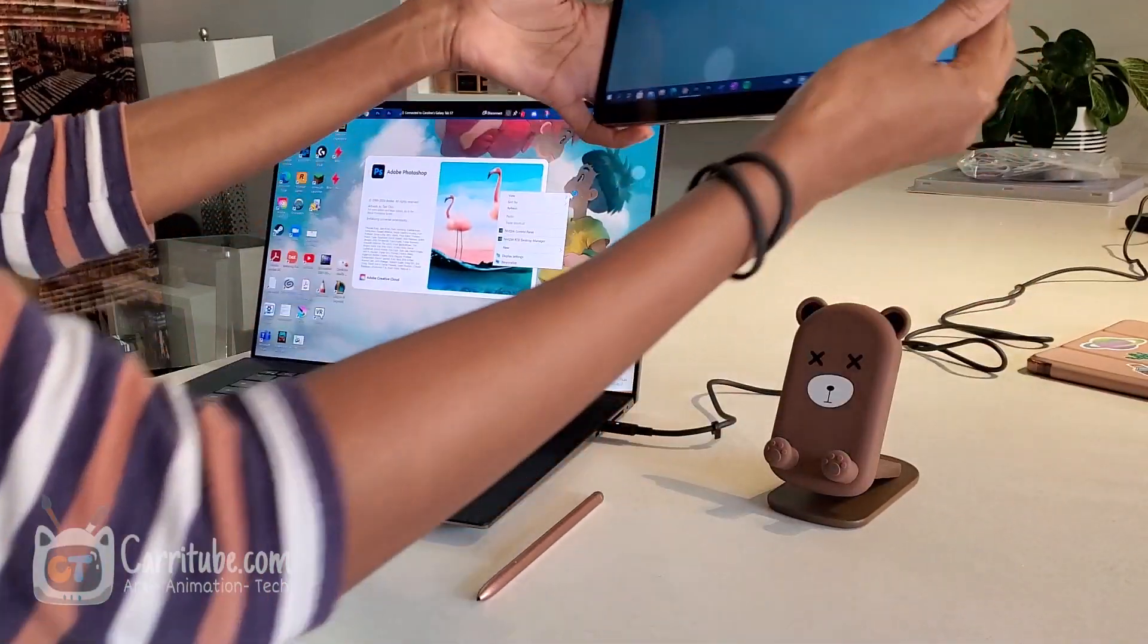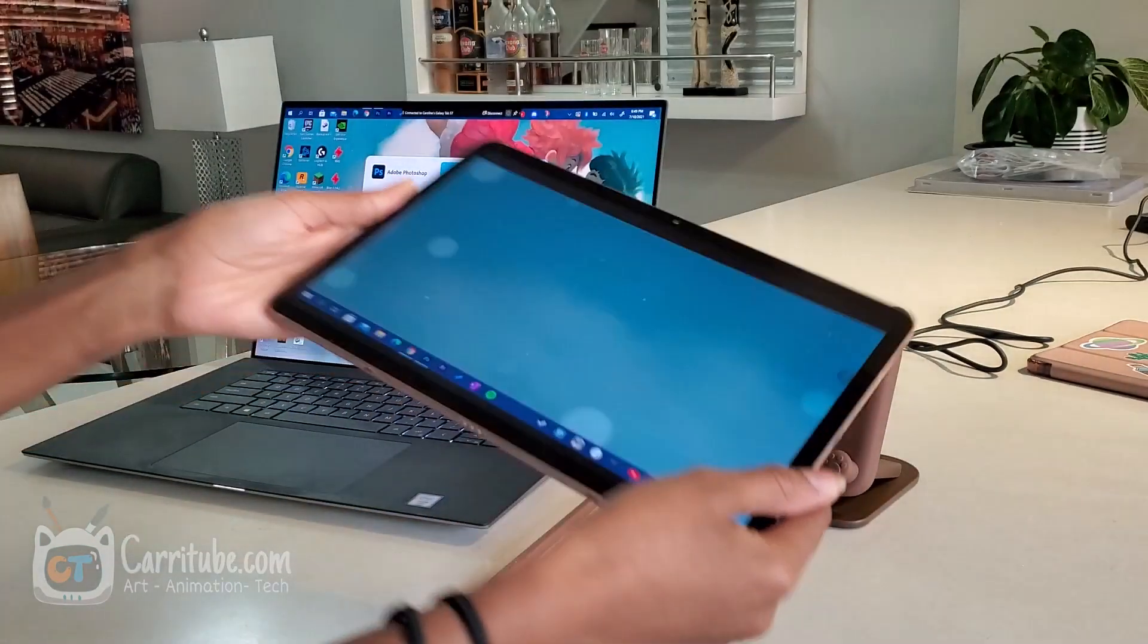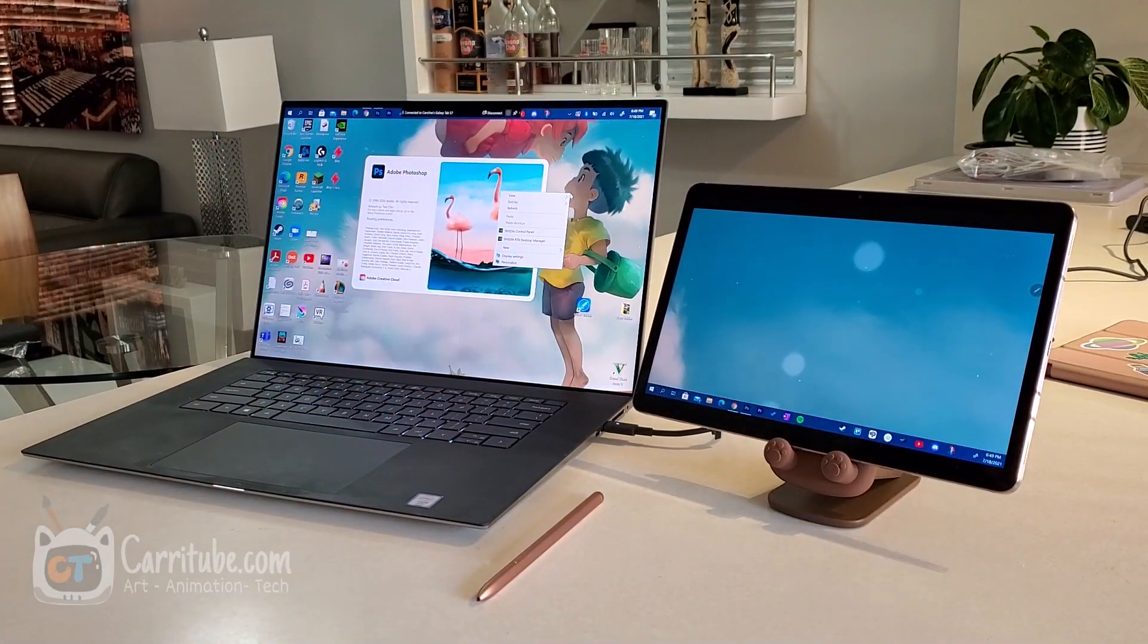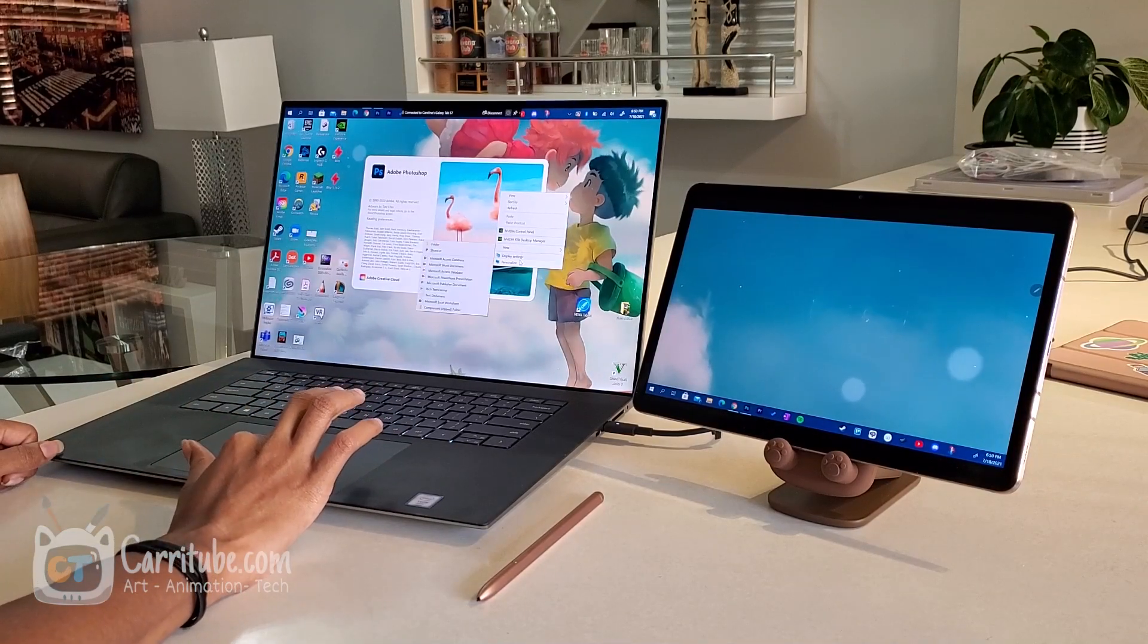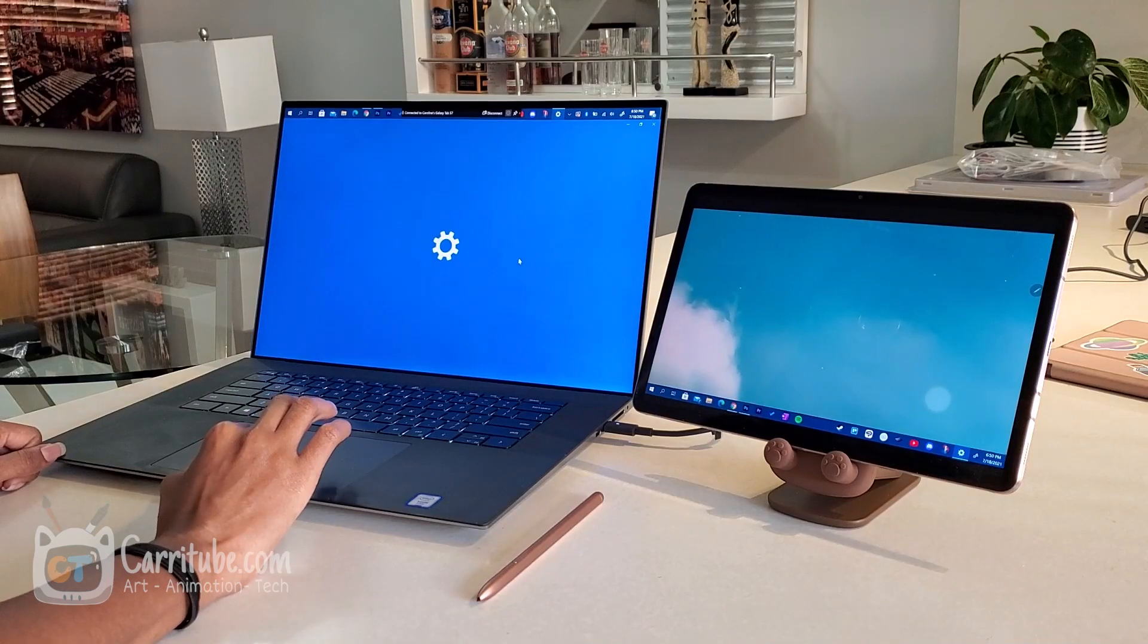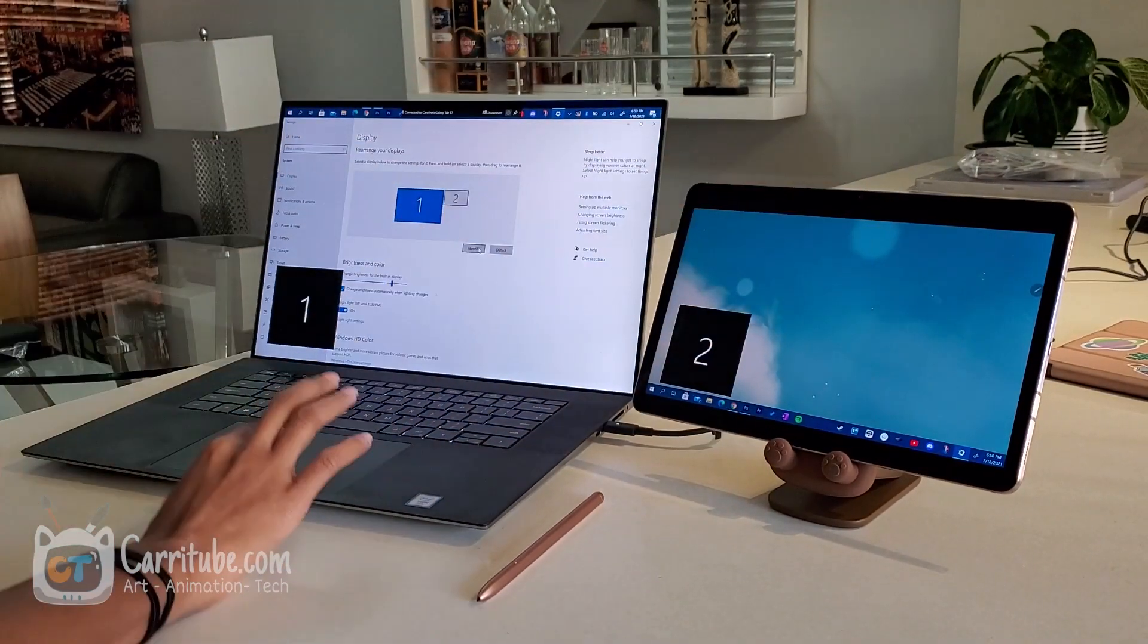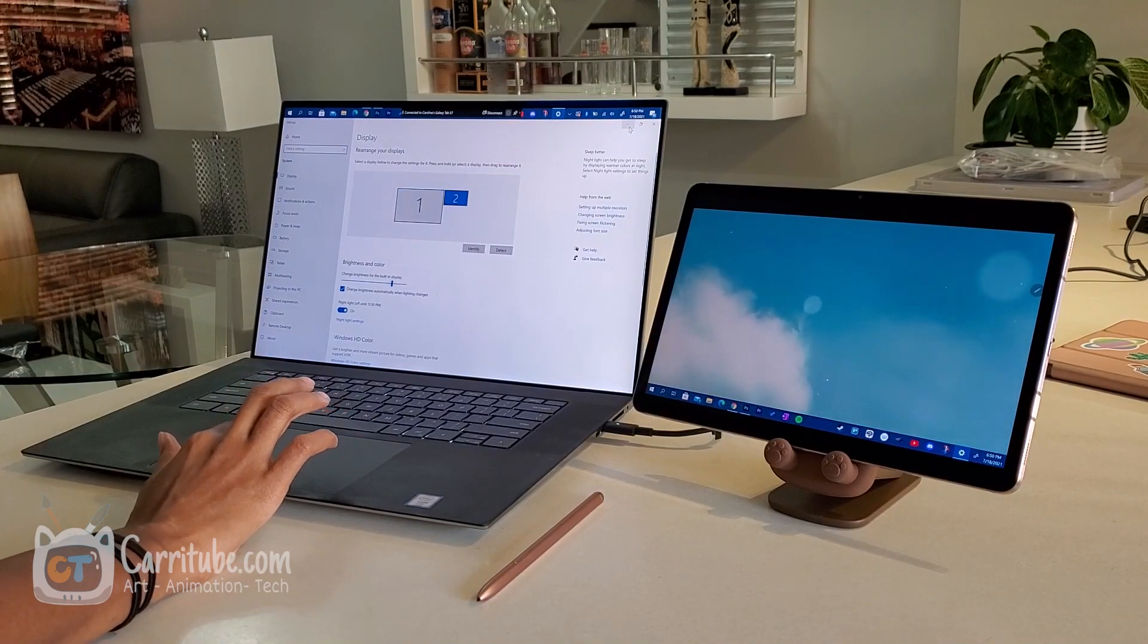this is all wireless mode on the Tab S7. I'm not connected to anything. This is just using Bluetooth and it's pretty awesome. Let me show you guys as Photoshop loads, display settings, identify. It actually comes up as a second screen. You can adjust the resolutions and things like that. So, it's pretty cool.